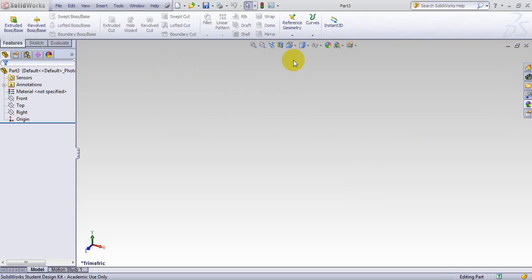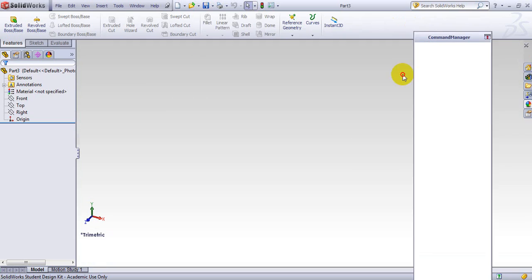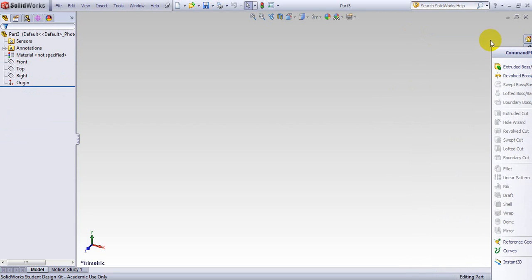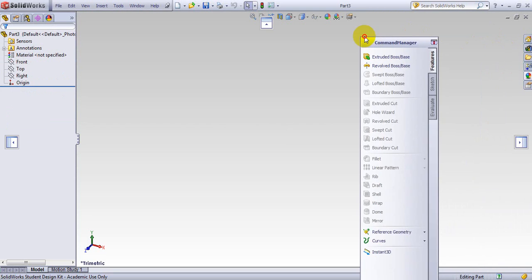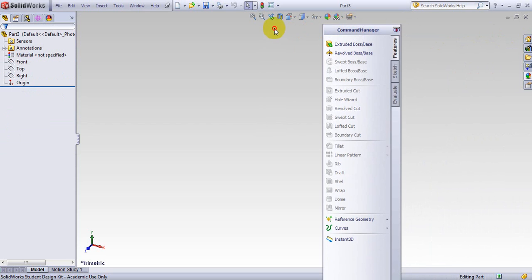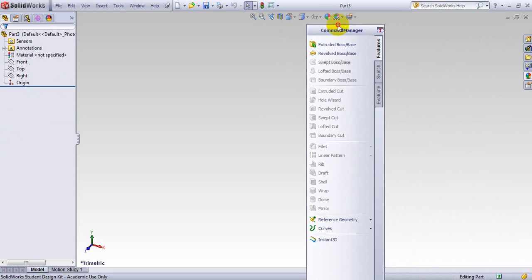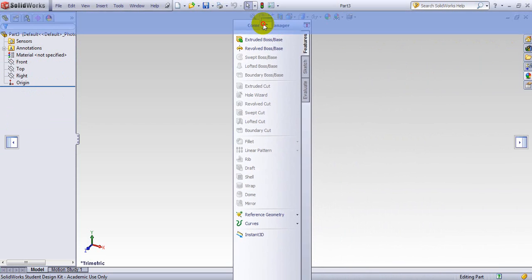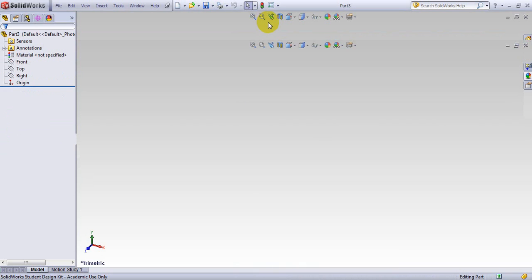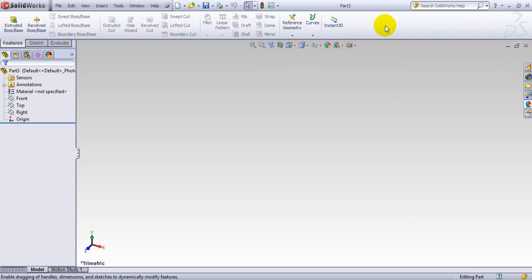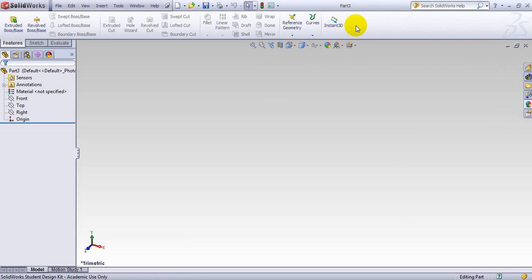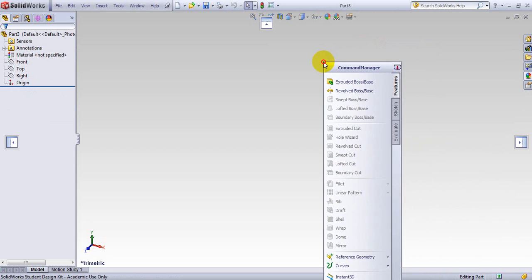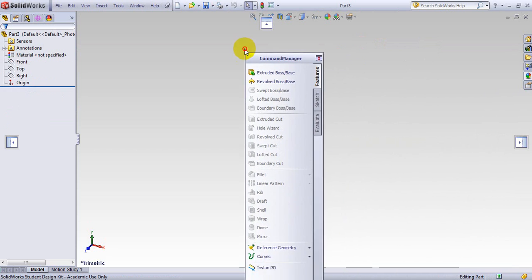Sometimes students are having a problem rearranging this. By mistake, they click on here and bring it somewhere like here and then end up having a different kind of setup. In order to change the command manager, you can click anywhere here in this part and hold the left click. As soon as you bring it down, it gives you three choices.